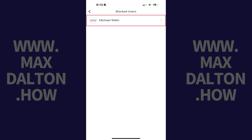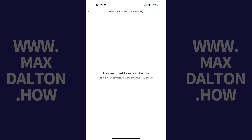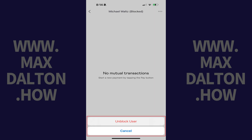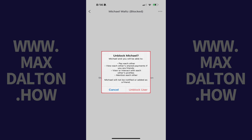Step 5: Find the specific user you want to unblock, and then tap that user. Step 6: Tap the ellipses on this screen to open a menu, and then tap Unblock User. A window pops up asking if you're sure you want to unblock this specific user.